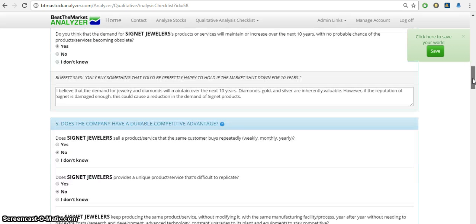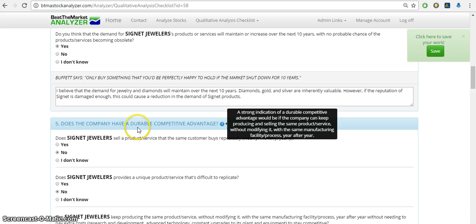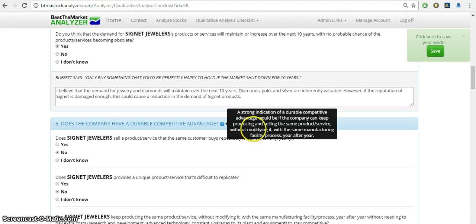Further down you might see some question marks. Just click on them and this will tell you more information. For example, durable competitive advantage, and this tells you what a durable competitive advantage is.